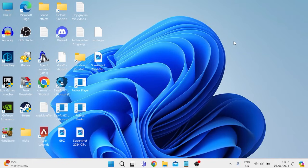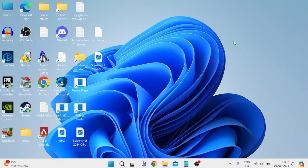Hey guys, if your screen is randomly going black on your Windows 11 computer, then keep watching as in this video I'm going to share with you all the troubleshooting steps you need to fix this issue.